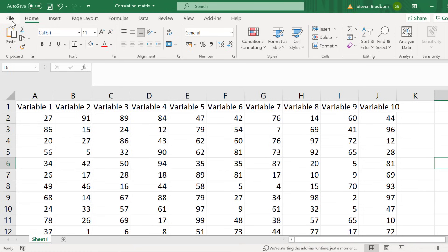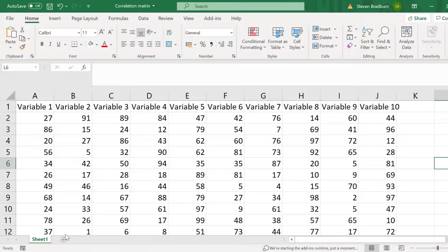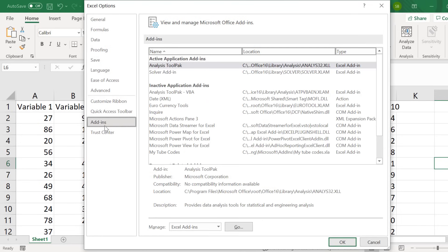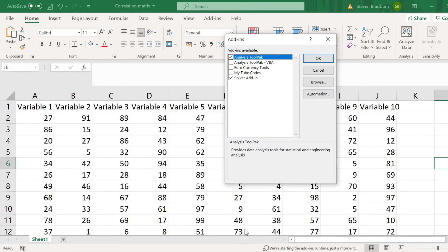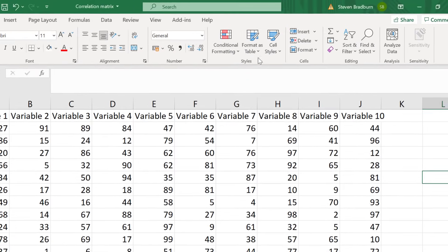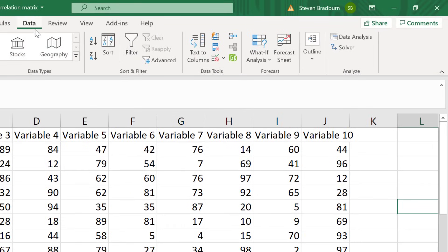To install the tool pack go to File, Options, then click on Add-ins. At the bottom you want to manage the Excel add-ins and click the Go button. Then ensure you tick the Analysis Tool Pack add-in and click OK. Now when you click on the Data ribbon you should see a Data Analysis button in a subsection called Analyze. Now we are ready to create the correlation matrix.